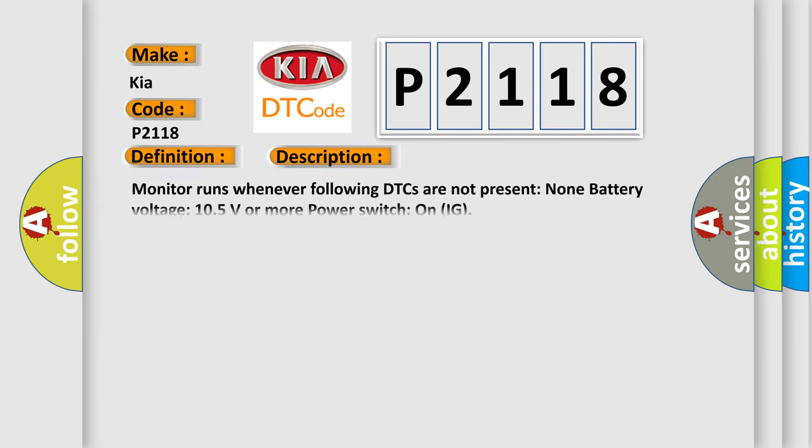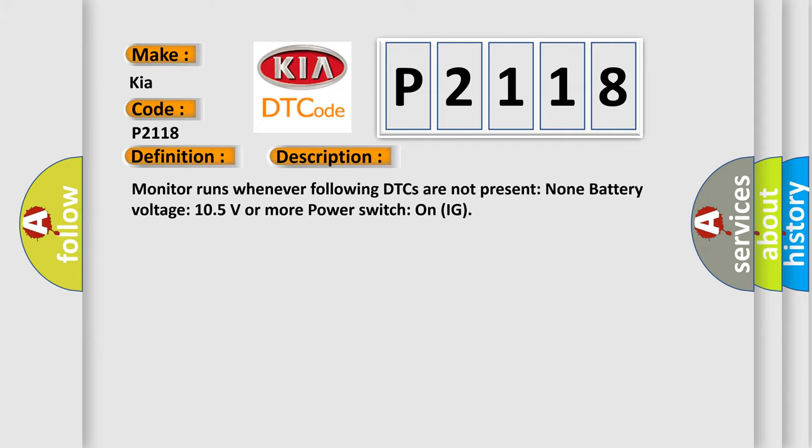Monitor runs whenever the following DTCs are not present. None. Battery voltage 10.5 volts or more. Power switch on IG. This diagnostic error occurs most often in these cases: CAN communication bus circuit faulty module.